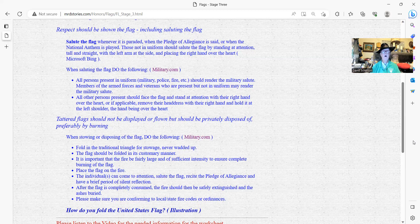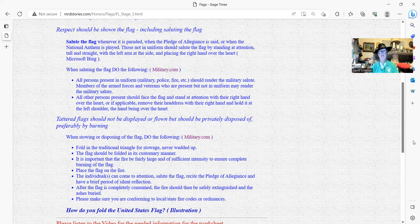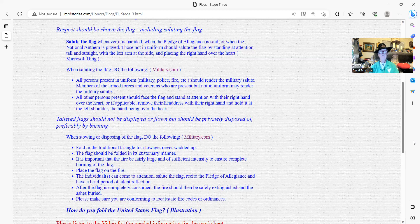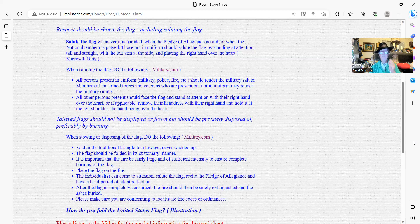Fold in the traditional triangle for storage, never wadded up. It means there's a particular way you should fold this flag and not put it in a big bag. The flag should be folded in a customary manner. It is important that the fire be fairly large and sufficiently intensity to ensure complete burning of the flag. Place the flag on the fire. The individual can come to attention, salute the flag, recite the Pledge of Allegiance, and have a brief period of silent reflection, maybe prayer. After the flag is completely consumed, the fire should then be safely extinguished and the ashes burned.